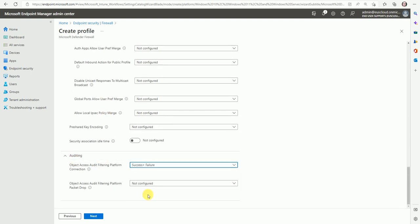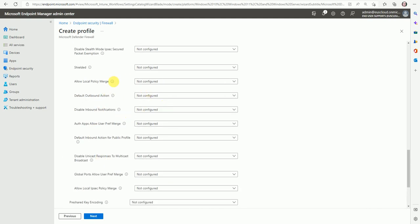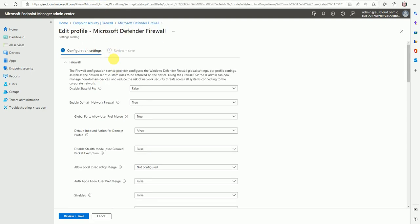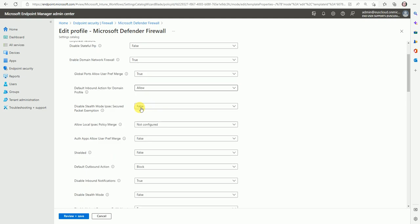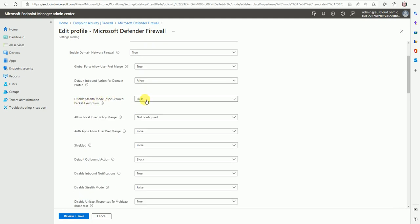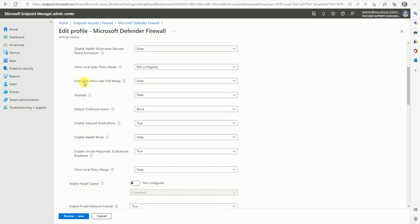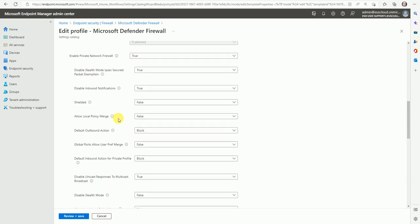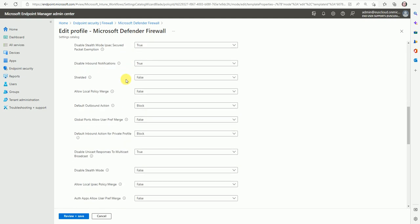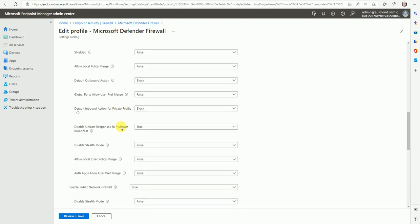So auditing will be the success and the failure. So let us review all these settings. What is the recommendation from Microsoft? I already opened, I created this policy. So I'm showing this. What are the settings you can configure in your production? So now here is the enabled true, policy level is true, default inbound is true, disable stealth is false. Allow local IPSEC is merge not configured. Auth allow the preferred merge false. Shield false. Default inbound action is block. Disable the inbound notification true. Disable the stealth mode false. And disable this true. So now I'm scrolling. It's very slow. So you can just make note of all these settings. What is the recommended recommendation for the production environment.